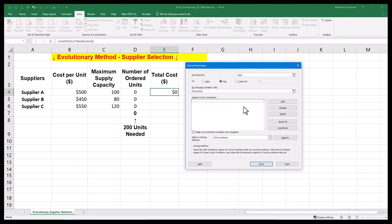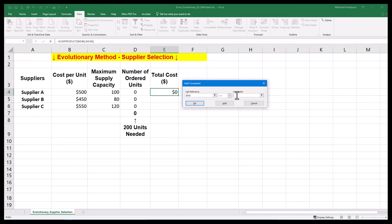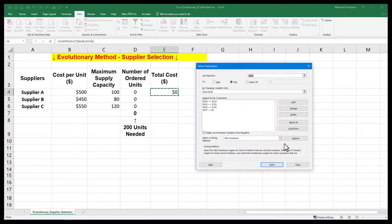Our project procurement is subject to four constraints. Maximum supply capacity for supplier A is 100, for supplier B is 80, and for supplier C is 120. The final constraint refers to our total order, which is 200 units.